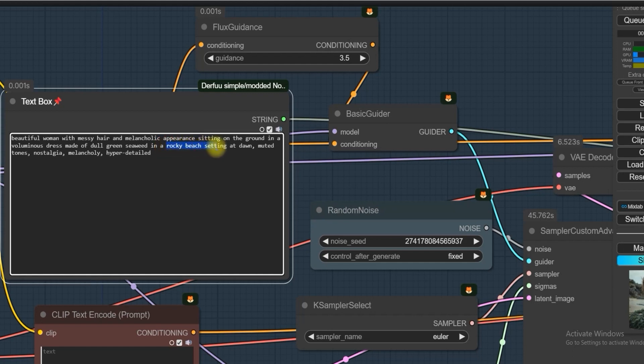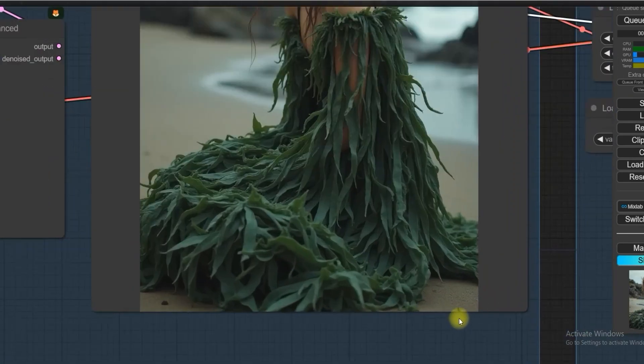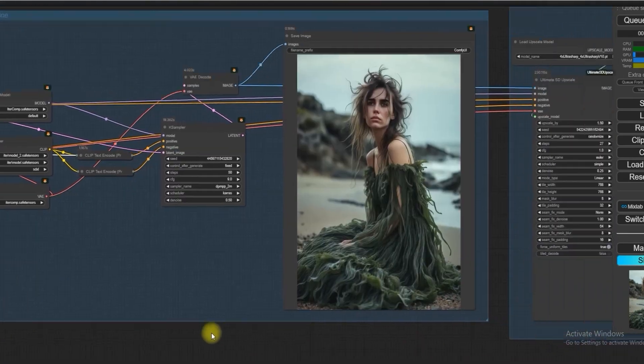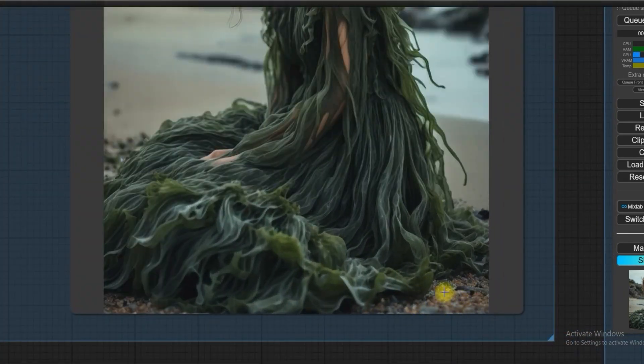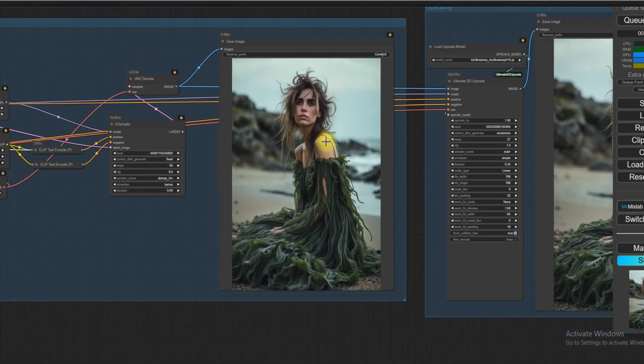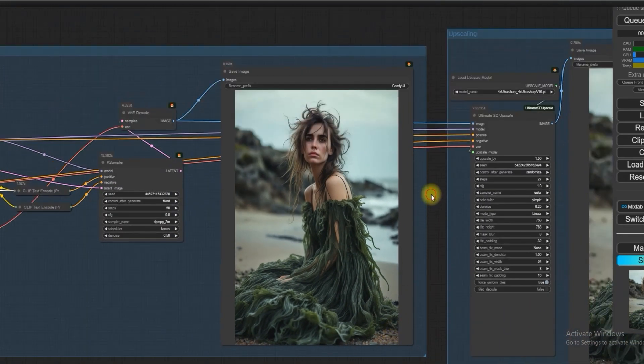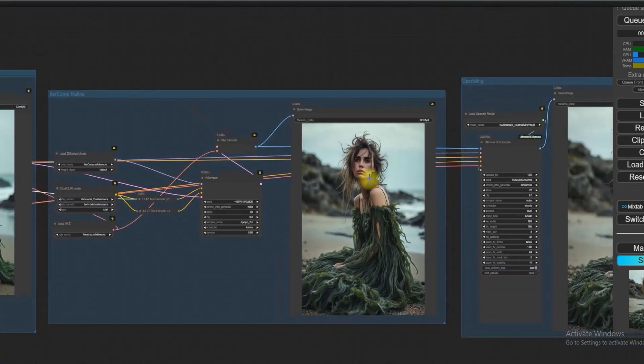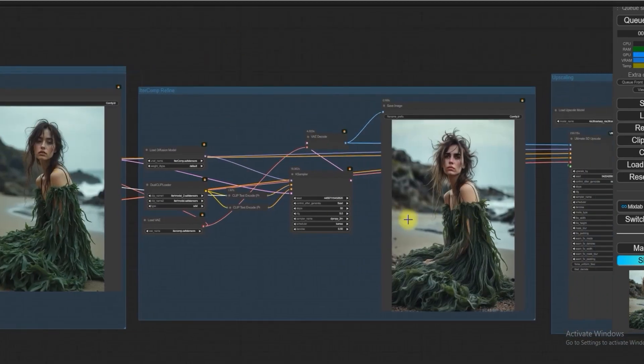But IterComp had pulled all the missing details like rocky beach and the dull green seaweed dress. And the colors, you can see, are also enhanced.